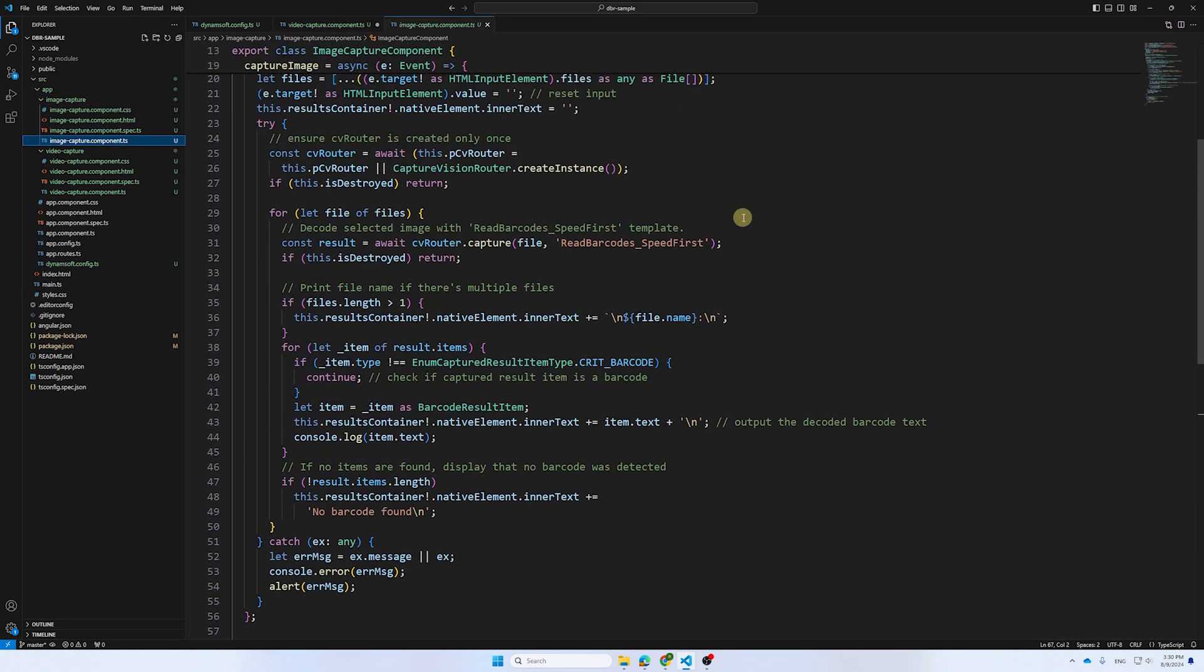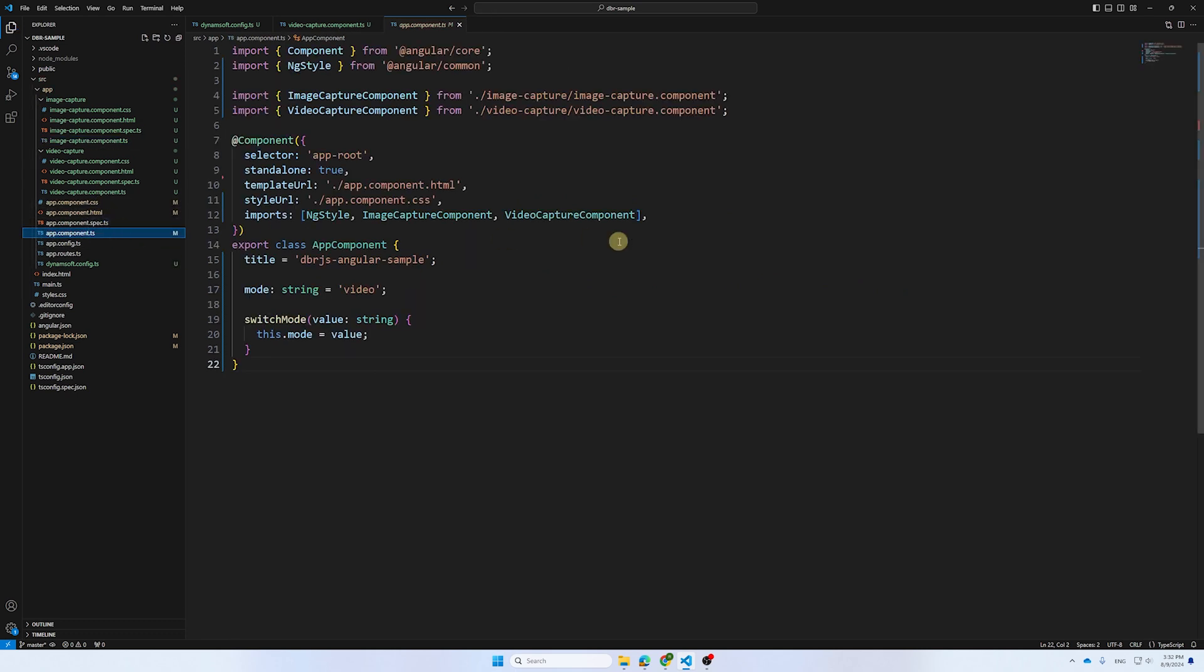When decoding barcodes, users may switch to another component. In Angular, we use the App component to control the switch. Here is the code.